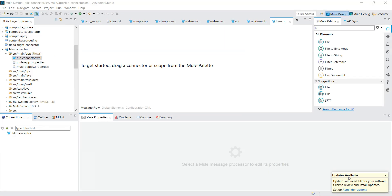Hi friends, I am Jeetendra. Today we will see a file connector with MuleSoft and we will discuss various features available with a file connector. We will see the demo on how you can use the file connector as an inbound as well as an outbound.